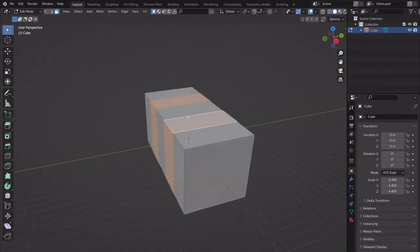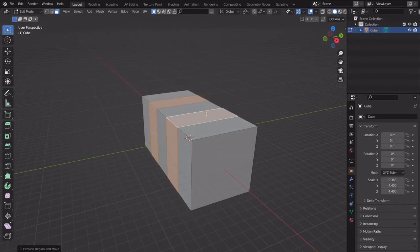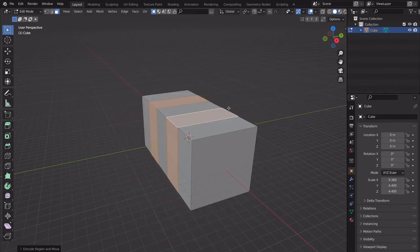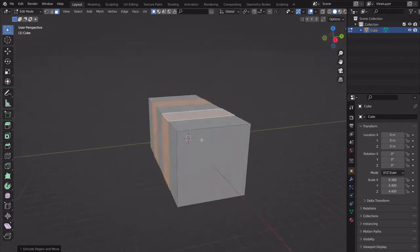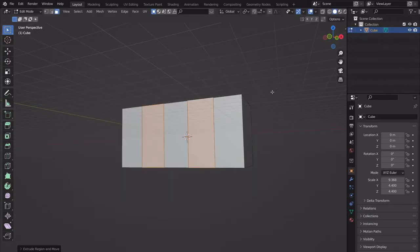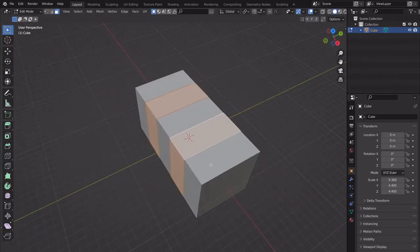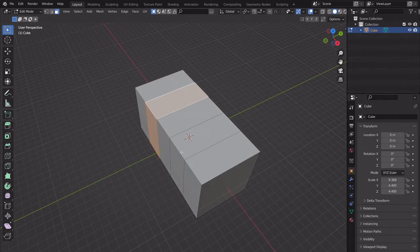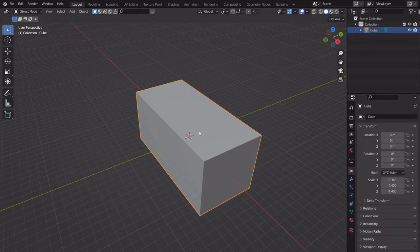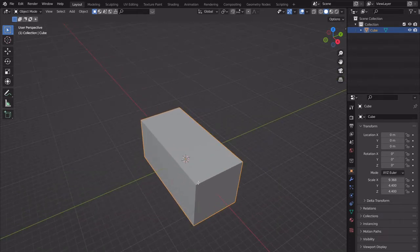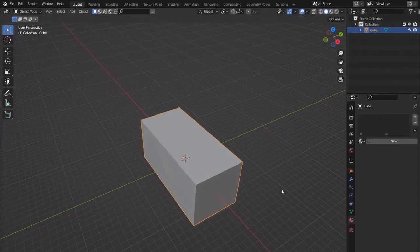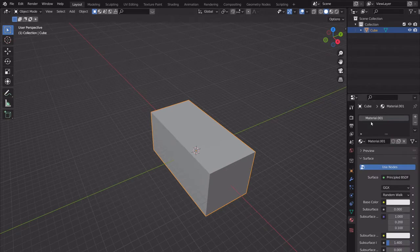You can E to extrude, S to scale, and Alt-S as well. G to grab, R to rotate — basic stuff like that. And then some material stuff: let's add a new material, switch into material mode via viewport shading, and we can see it change. We can have two materials, add a new one, and give it maybe a blue color.